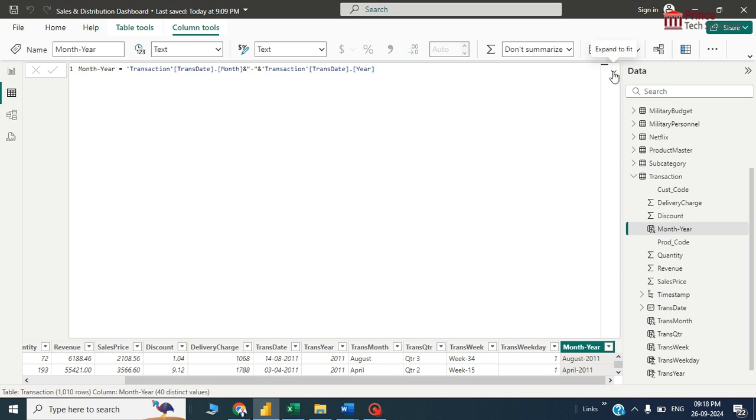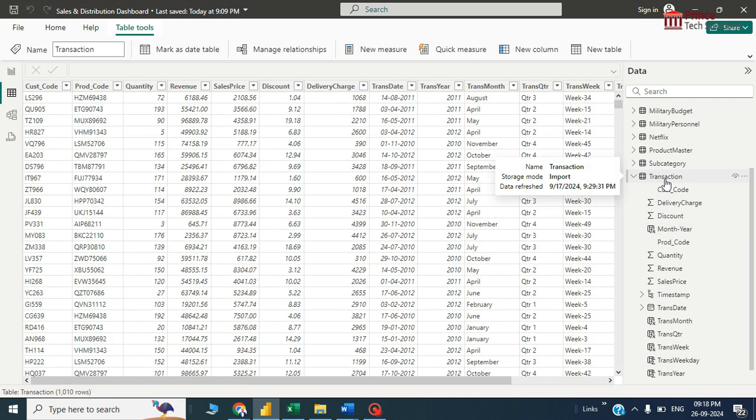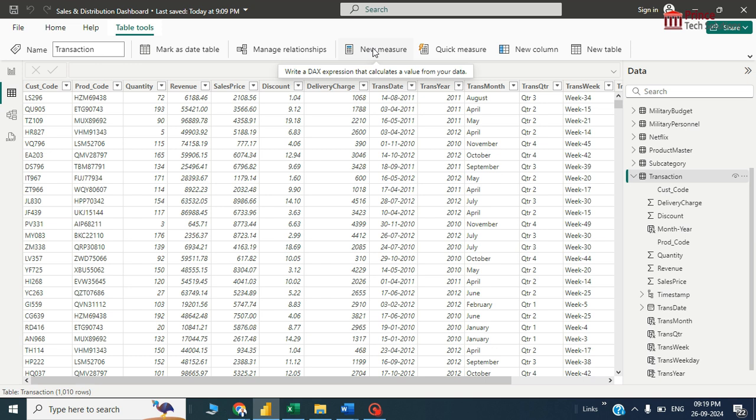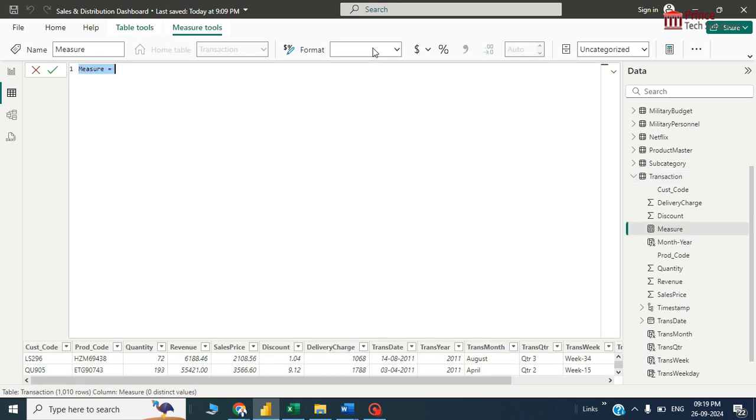I'll select this transaction table here and then click new measure. This measure name I'll give as rolling sum of three month.